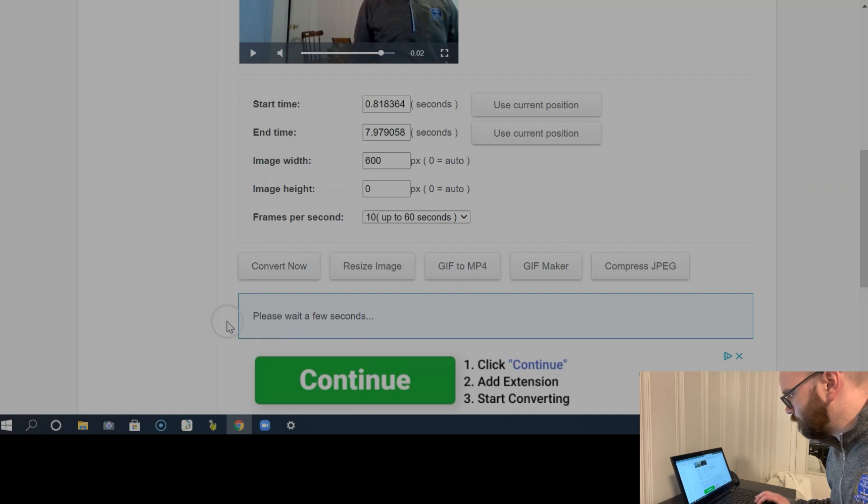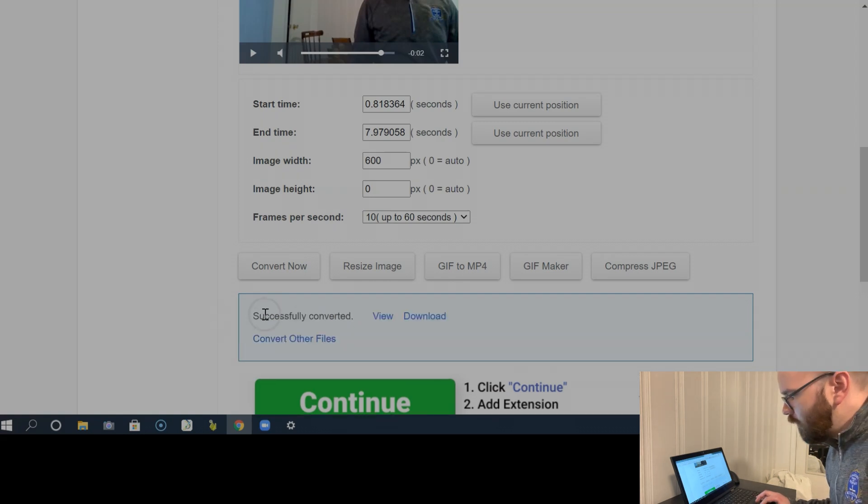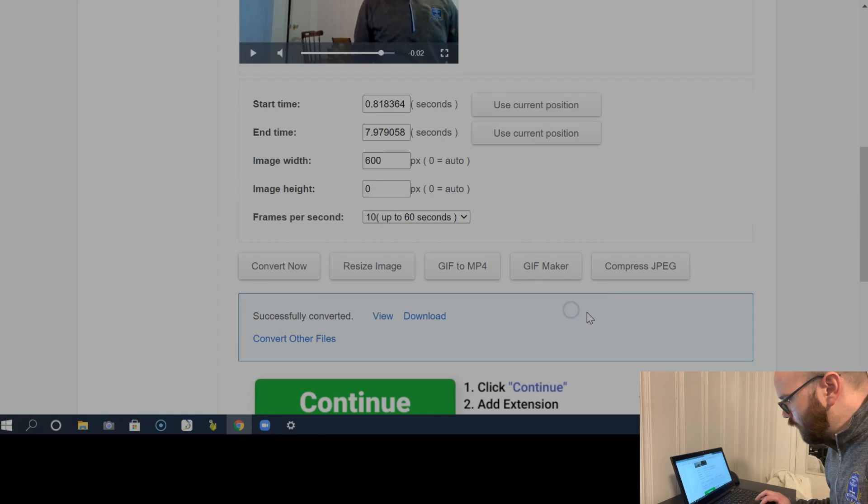It'll take a few seconds there. Now it's been converted, I'm going to download it.